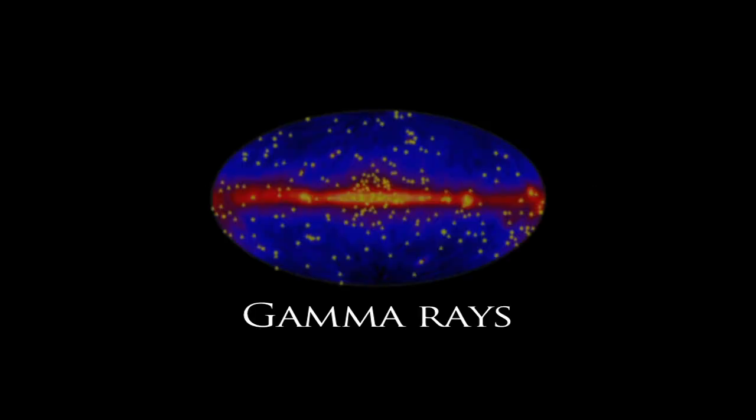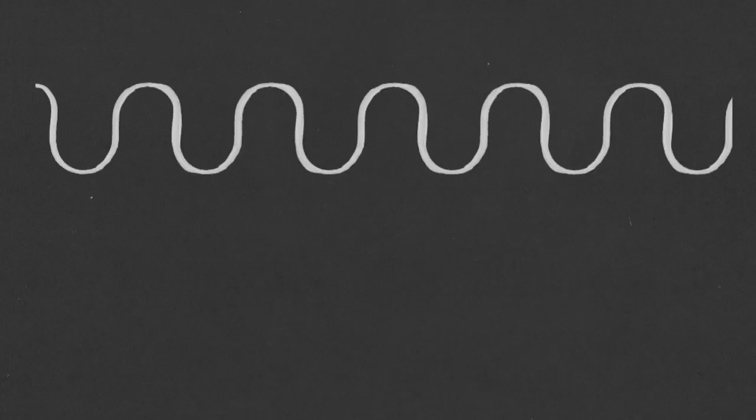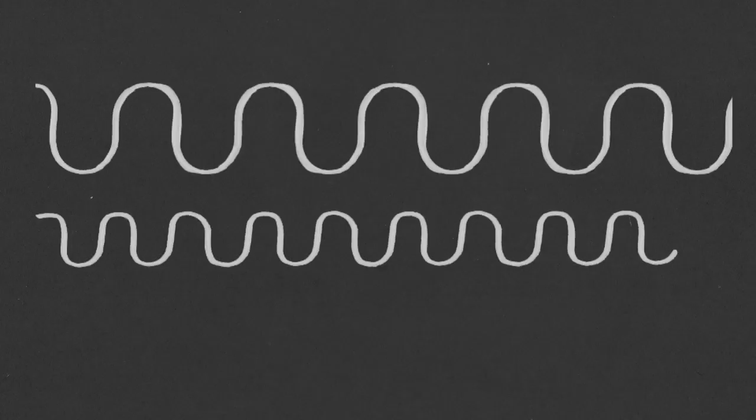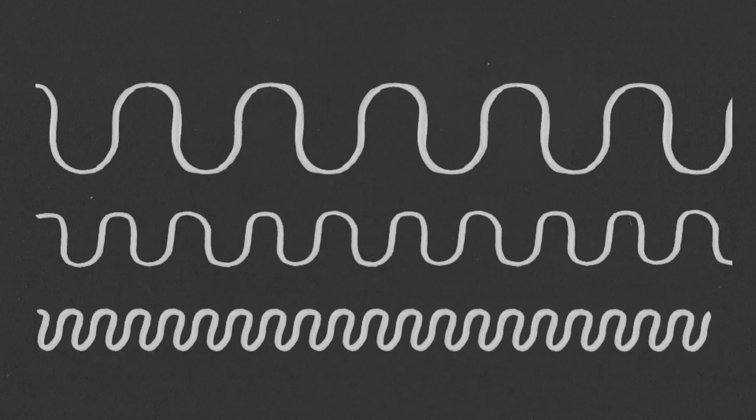Electromagnetic radiation is everywhere, from gamma rays, x-rays, ultraviolet light, infrared light. They're all basically the same thing, differing only in frequency and wavelength.